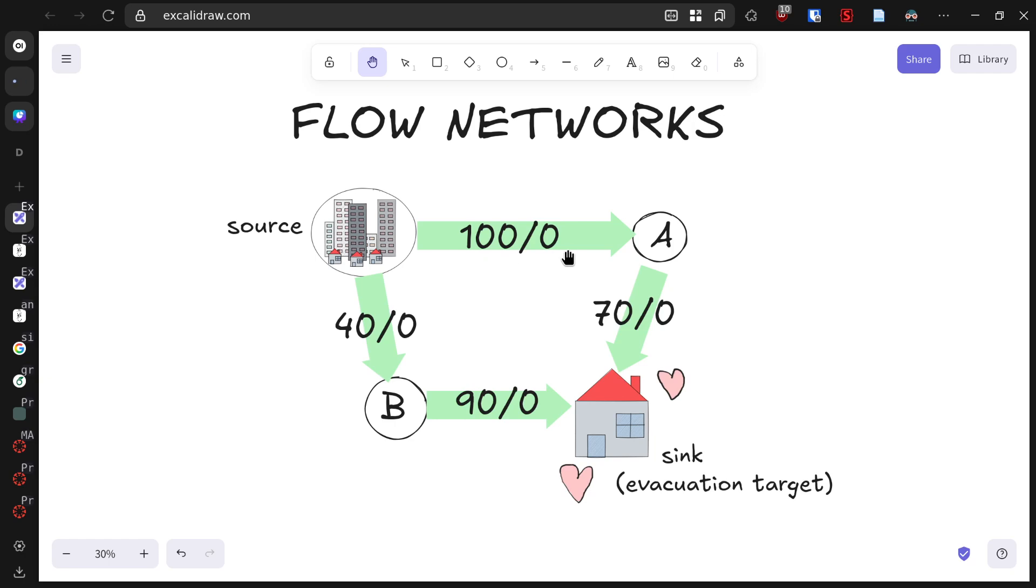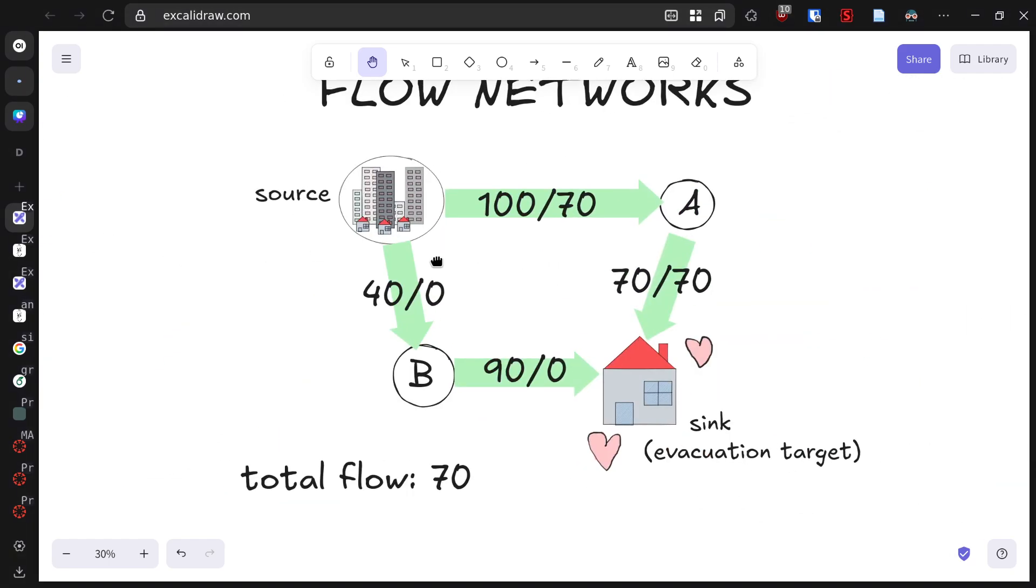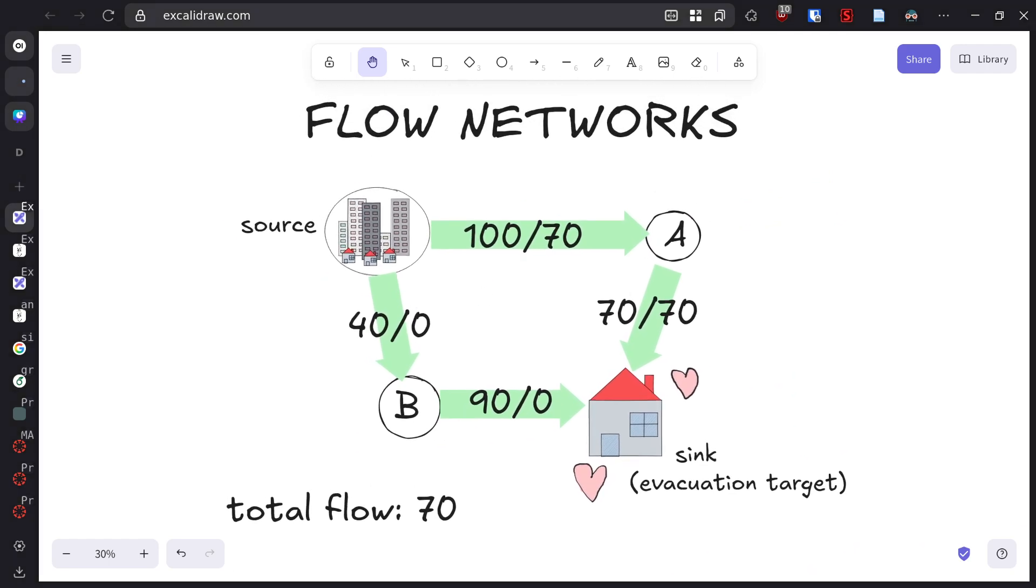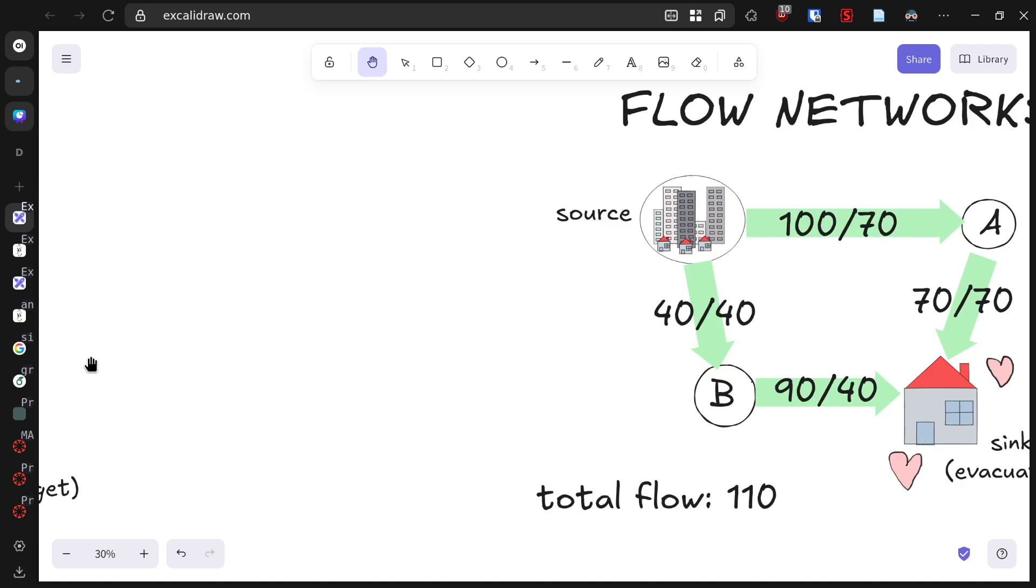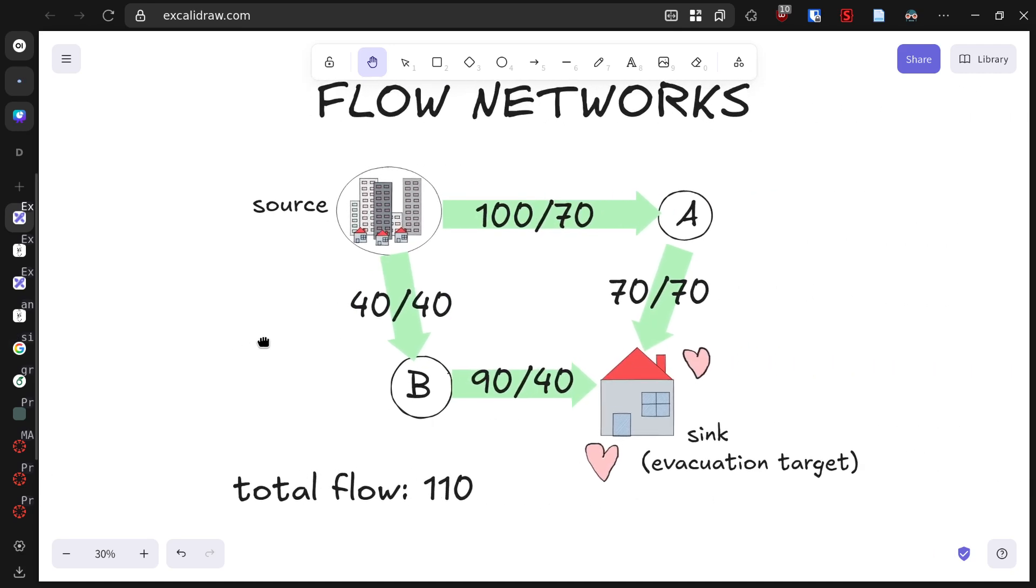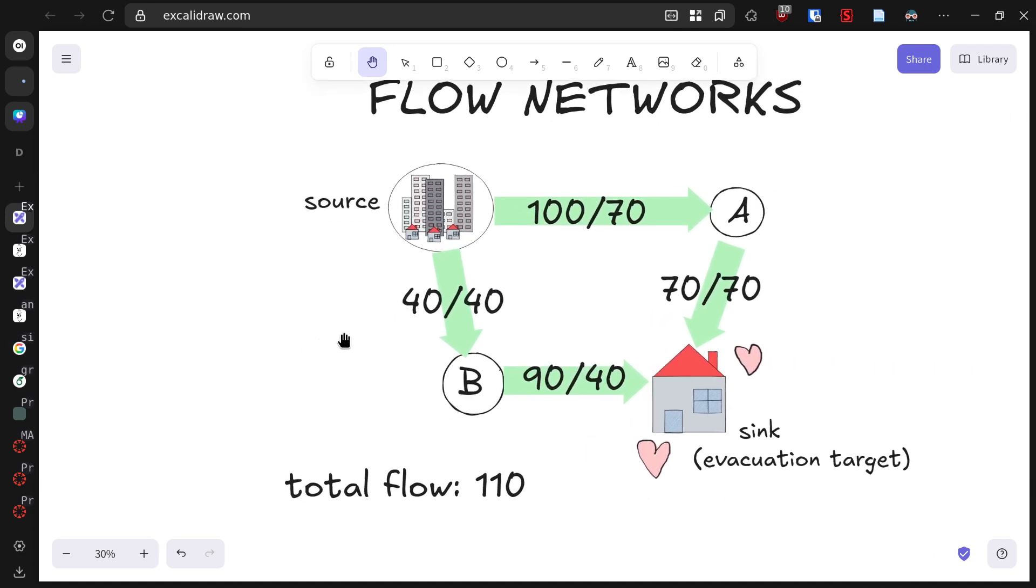As we begin evacuation, we need to determine how to route traffic to maximize the number of people reaching safety. Let's start by sending people along the path from the source through A to the evacuation center. The road from A to the evacuation center can handle at most 70 vehicles per hour, so that's our limiting factor on this route. We update our flows accordingly and now we have a total of 70 people per hour reaching safety. But we can do better.